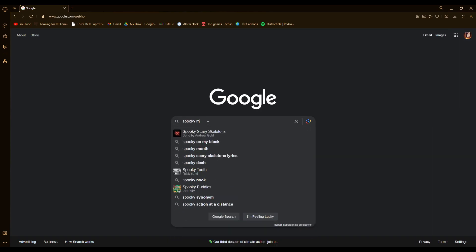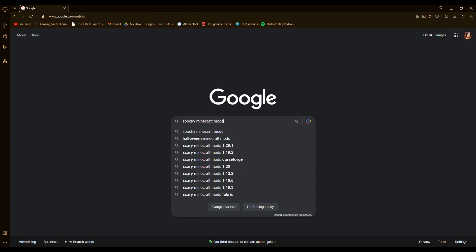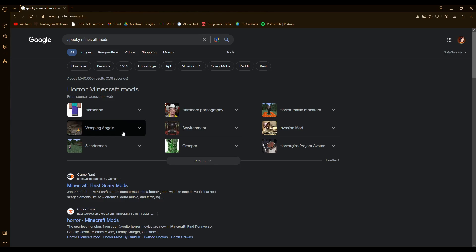and I googled spooky Minecraft mods just to see what was kicking around, and I was looking at some of these mods